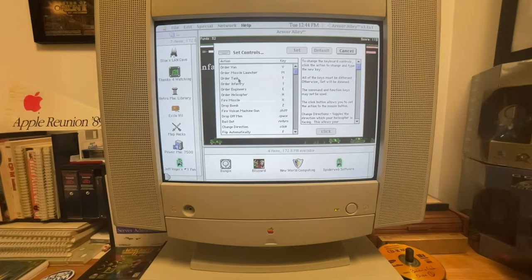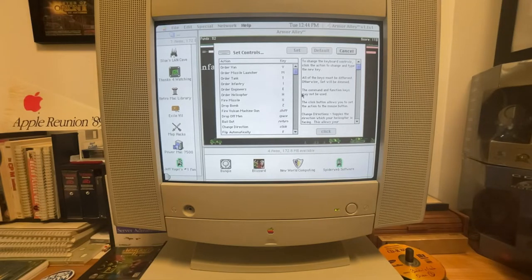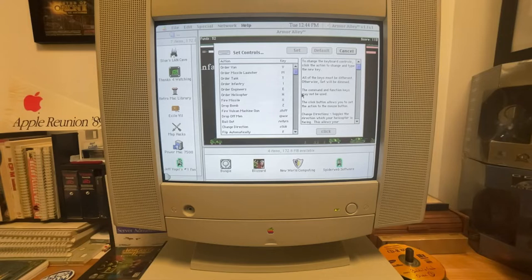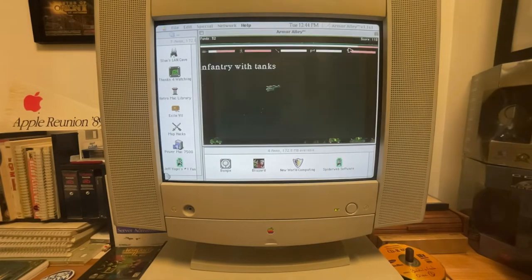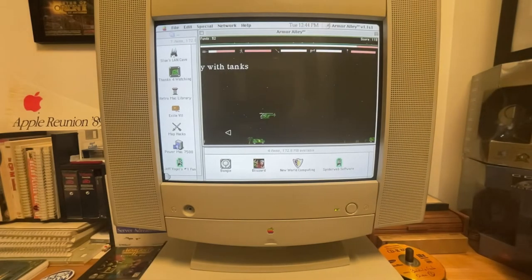Vans, missile launchers, tanks, infantry, engineers, helicopters. And so you want to get a van all the way from left to right. That destroys the enemy base. But the missile launchers help defend your troops. Tanks and infantry are the troops that move across the side.